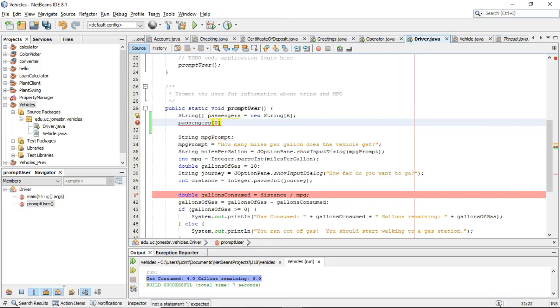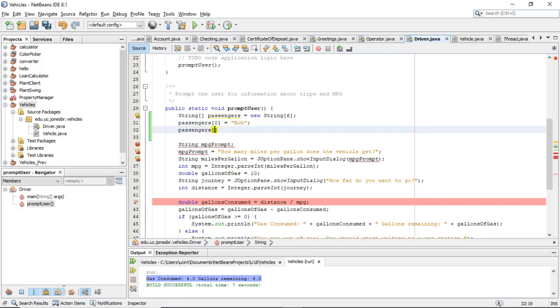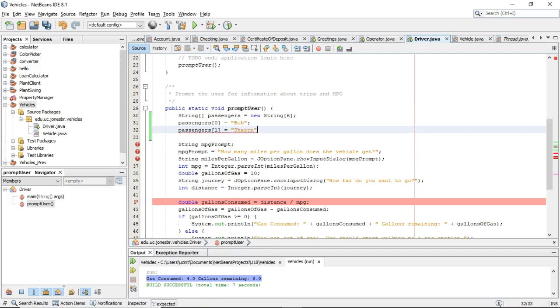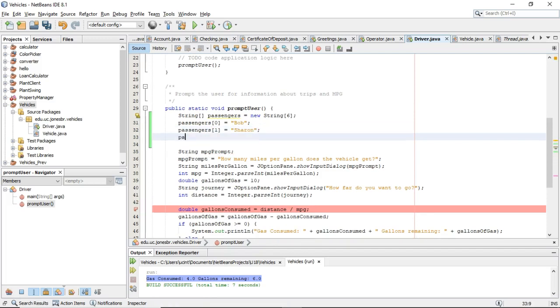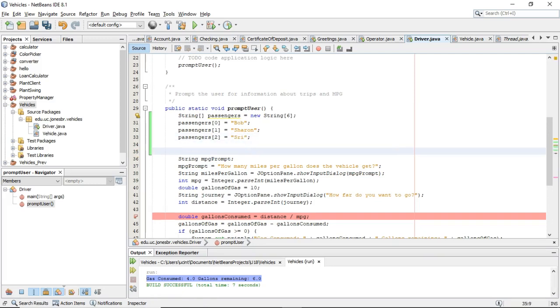Now we're looking at only the zero element within this passengers string array collection. So I can treat this just like I could treat a normal string variable. I can say passengers zero equals Bob. Okay. Terminate with a semicolon. Passengers one, which would be our second passenger, equals Sharon. Terminate with a semicolon. Passengers two equals three. And terminate with a semicolon, just like so.